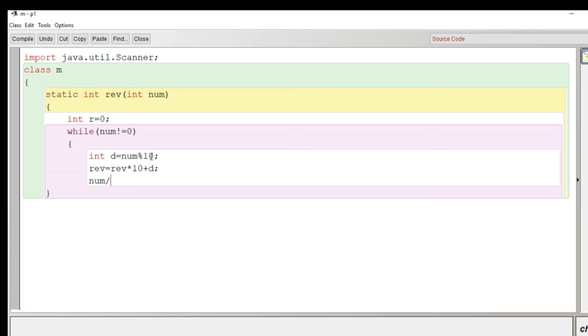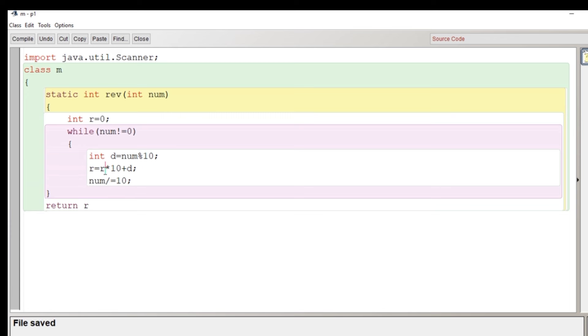It should be r. r equals r into 10 plus d and here the number will be divided by 10. So num equals num divided by 10. So this is the code of reverse which is very frequently used in many programs.